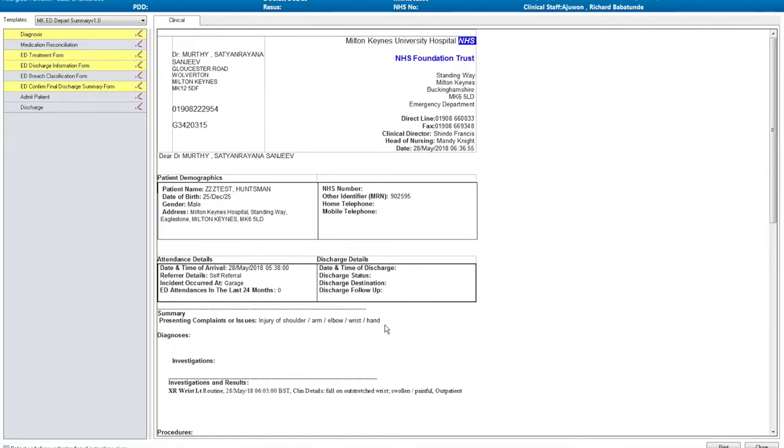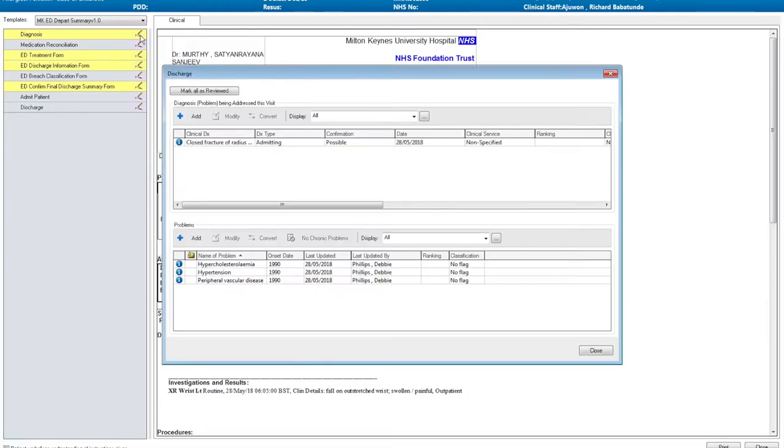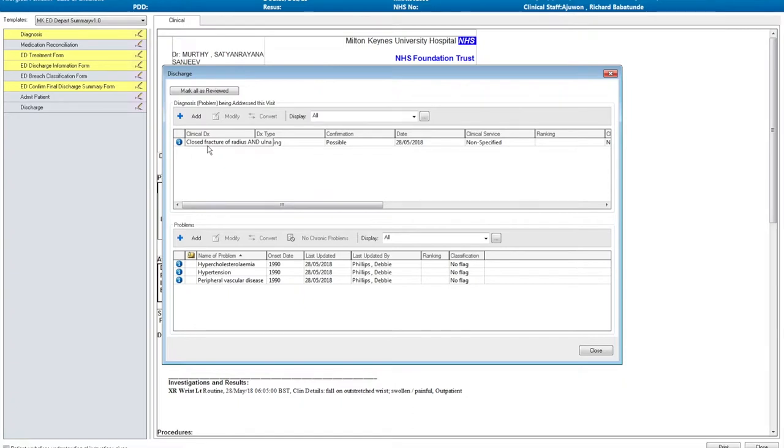In order to complete a discharge summary, a final diagnosis is required, and for an A&E discharge summary, this must be taken from the new emergency care data set. If we click on the pencil icon next to diagnosis, we can see that this patient already has a possible admitting diagnosis of a closed fracture of the radius and ulna.